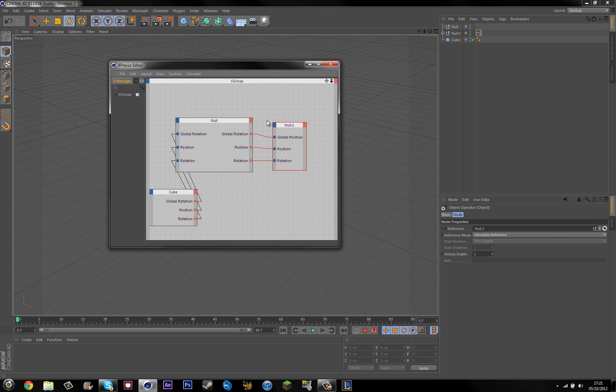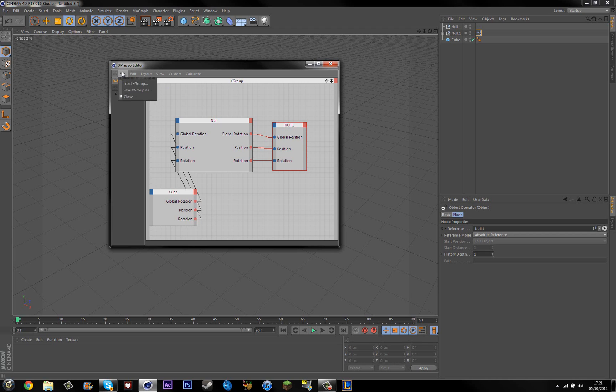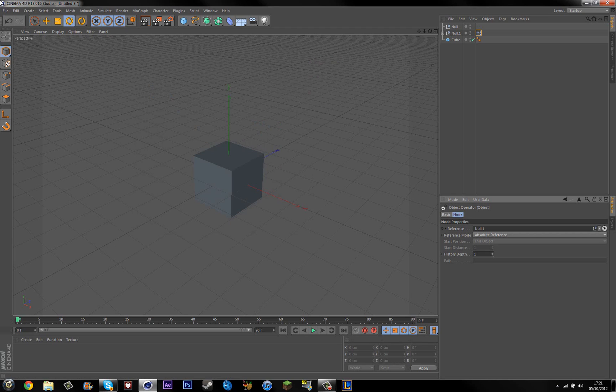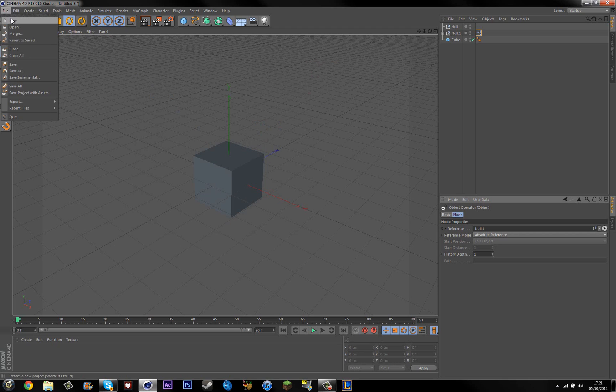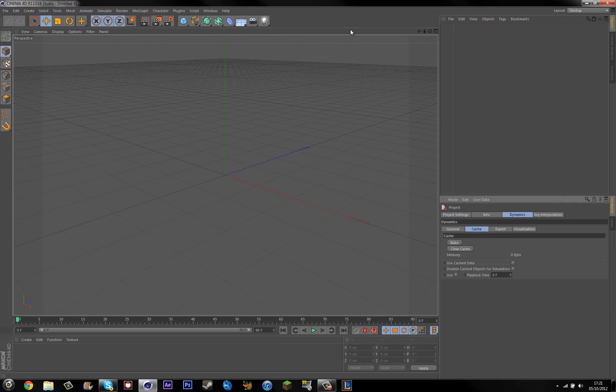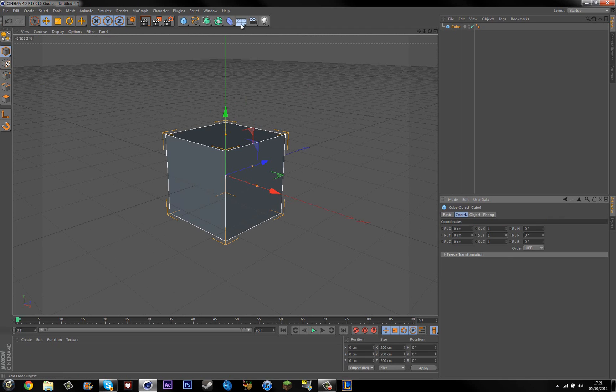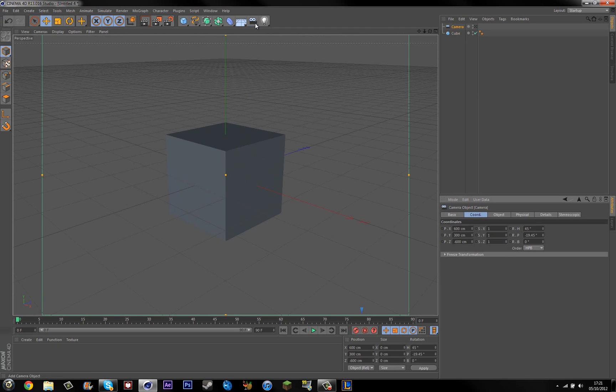So basically it should turn out like this, but I'm going to find it quite difficult to try and copy this, but sure I'll give it a try. So, create a new scene, add in an object, add in a camera and add in two nulls.